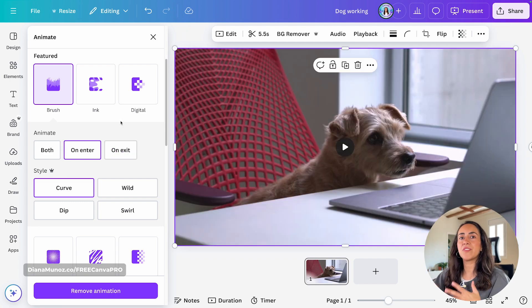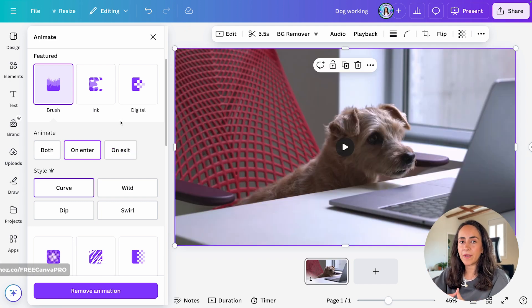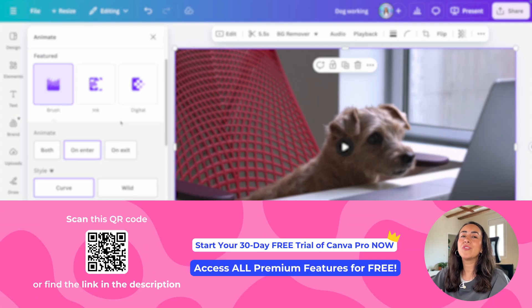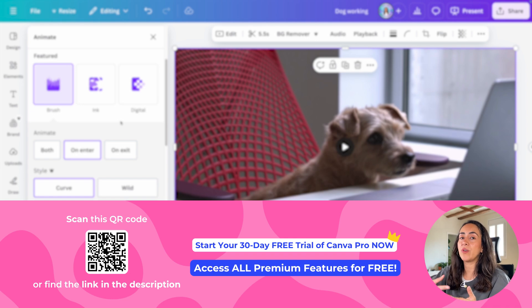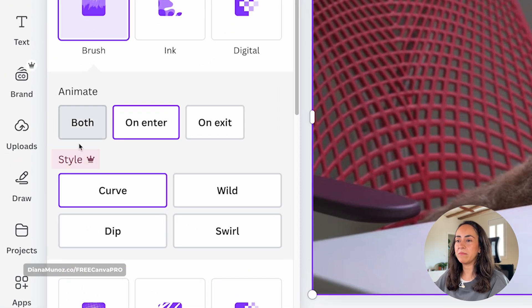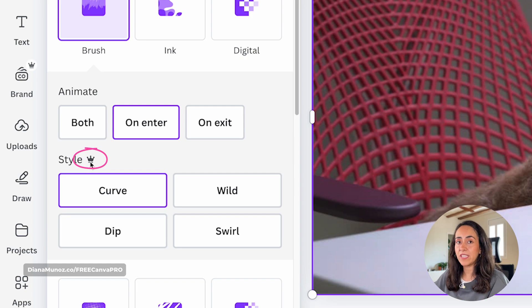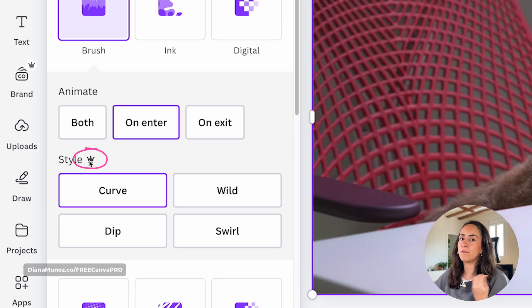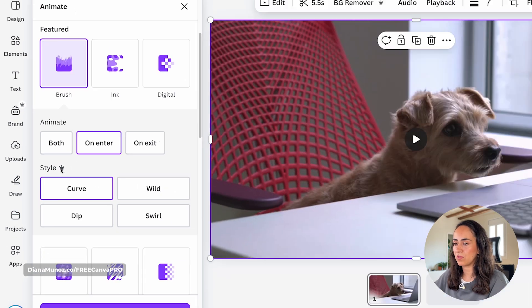These six new animations are completely free to use, but if you want to change the style, you will need to have a Canva Pro account. You will see below animate style. This one has the little crown that tells us that this is available only for Canva Pro users.